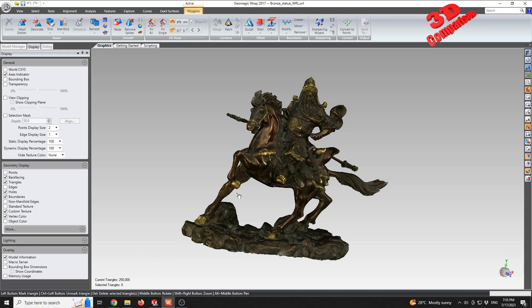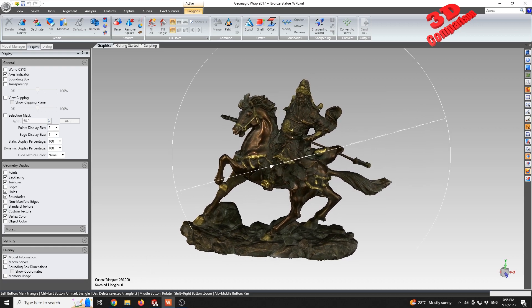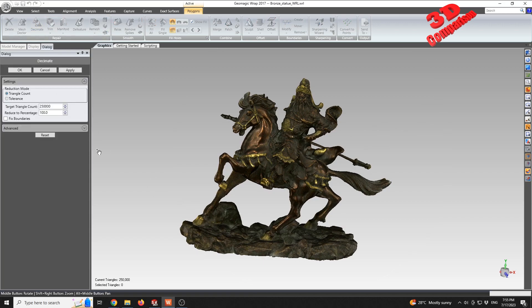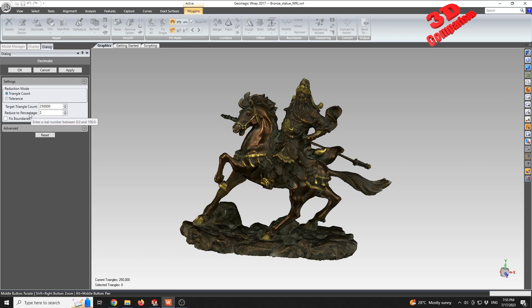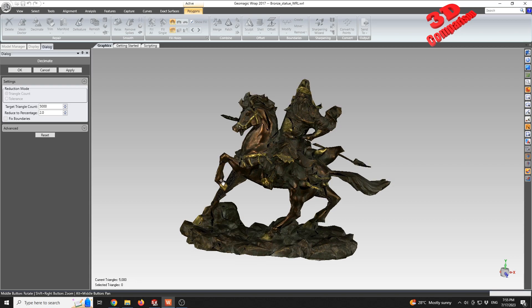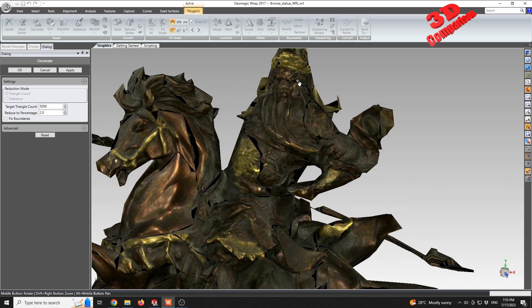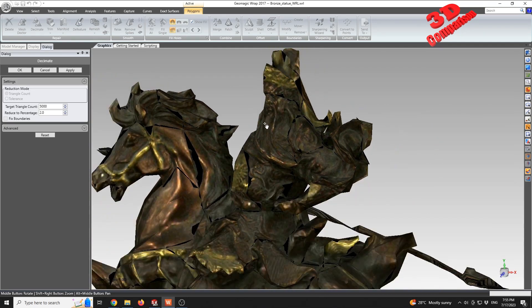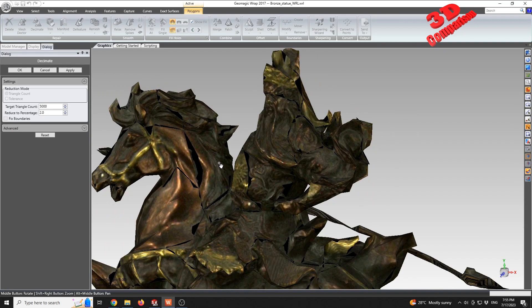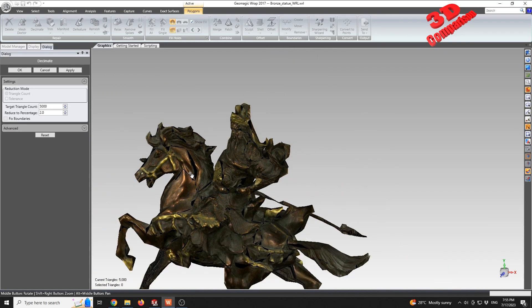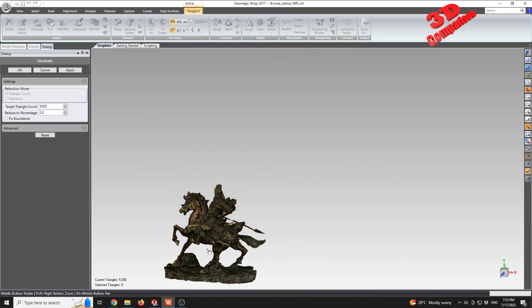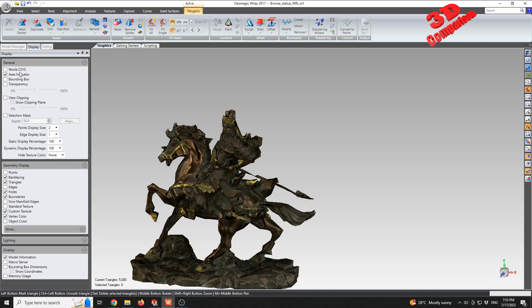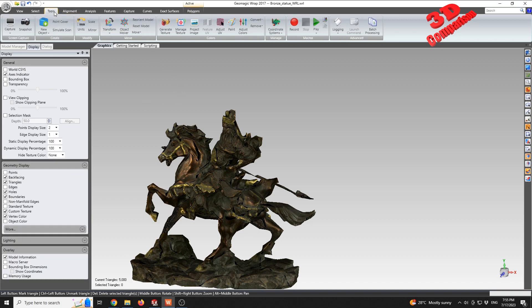I will go to Decimate, and for this case, let's say I will reduce this to a percentage of two. I will click on Apply. Now Geomagic will start decimating the model. As you can see, it already managed to decimate it, but a lot of details were lost. We have a current triangle count of 5,000, so I'm gonna go with OK.